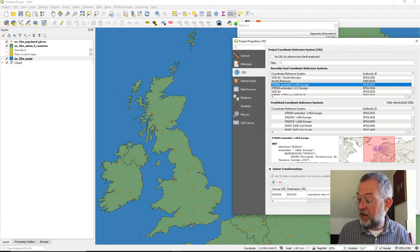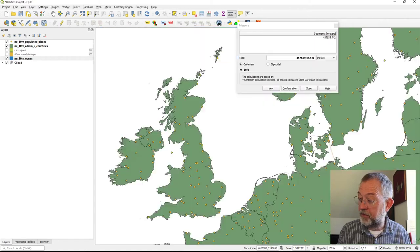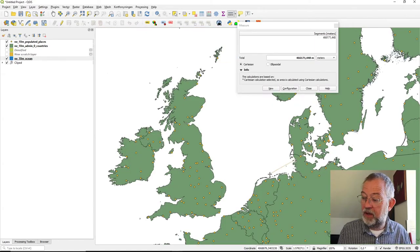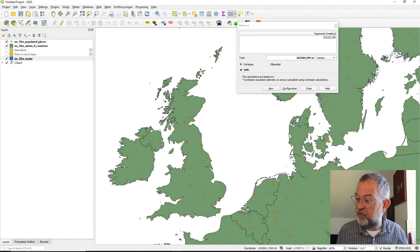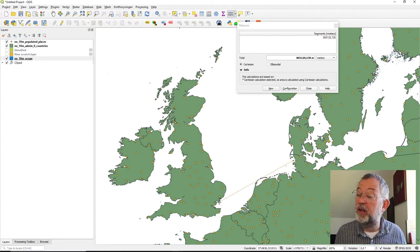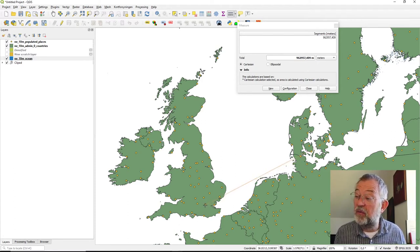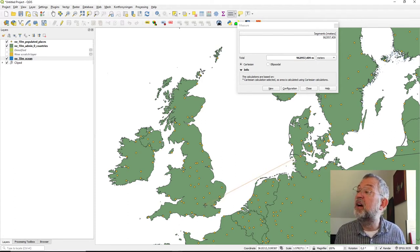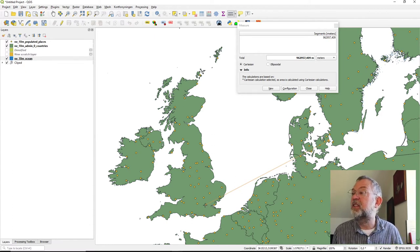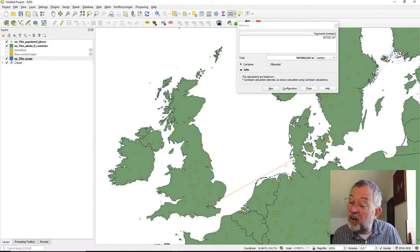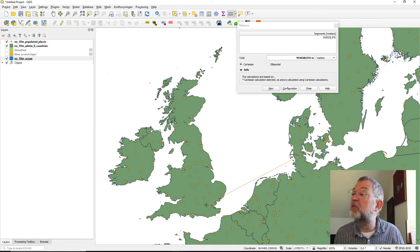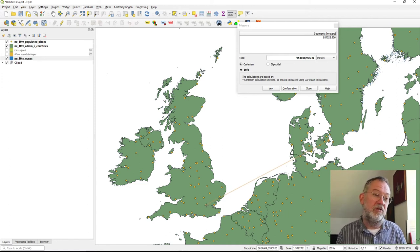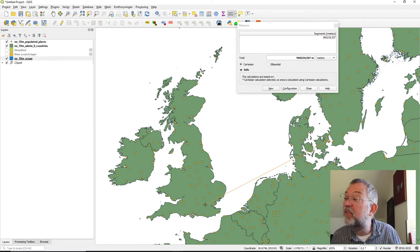The world does not really project nice in this one. So measuring here, you'll get something which is 962, which is pretty close, maybe even a bit closer.